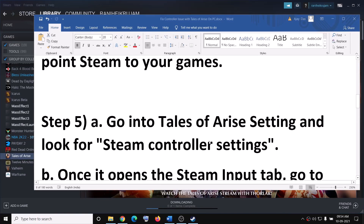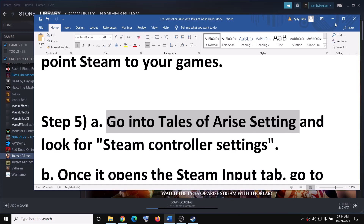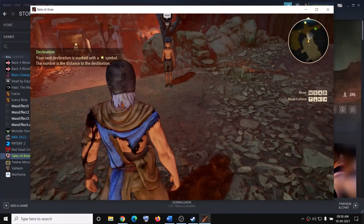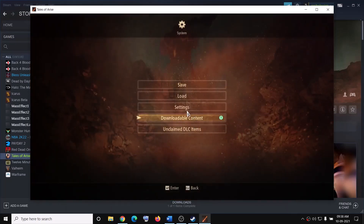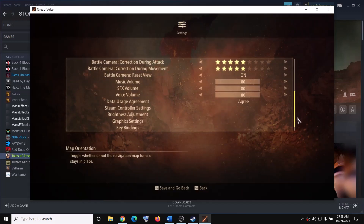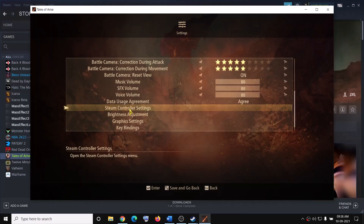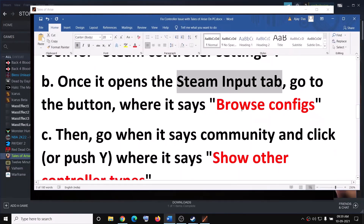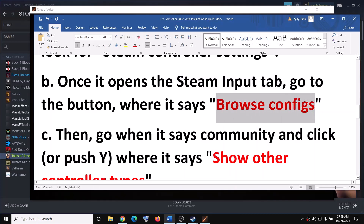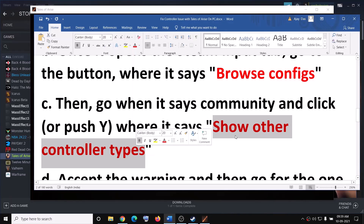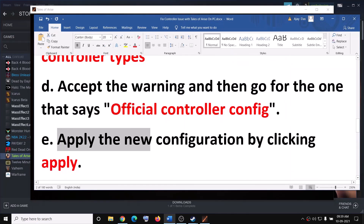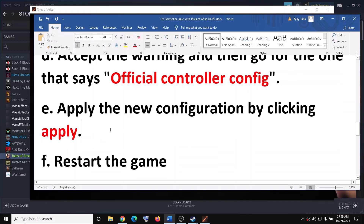If you are still facing the problem, go ahead and launch the game and then go to Tales of Arise game settings. Launch the game and click on Play. Press the Escape key on the keyboard to go to settings, then click on System, then Settings, and scroll down. Here you can see Steam Controller Settings — click on it. When you click on Steam Controller Settings it will open the Steam Input tab, and then go to the option which says Browse Configs. Click on Show Other Controller Types, accept the warning, select the option which says Official Controller Config, and then apply the configuration by clicking Apply — that should help you get the controller working.